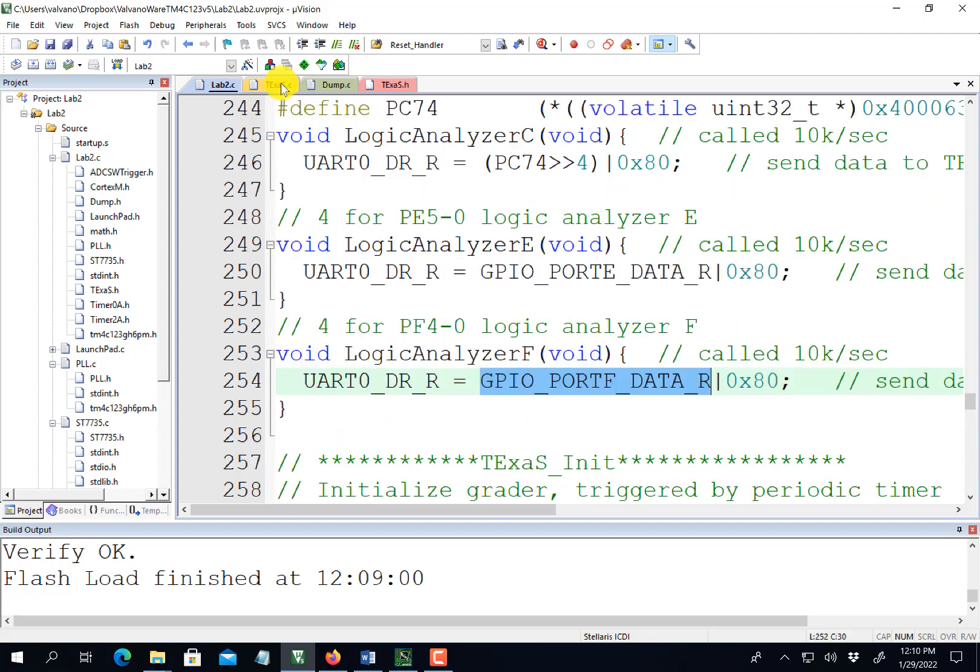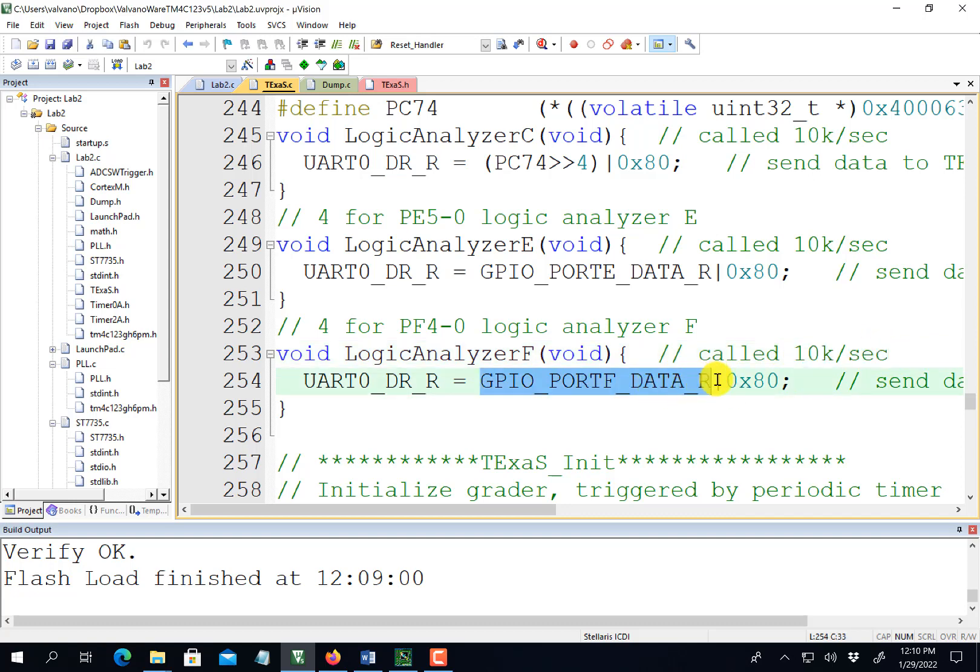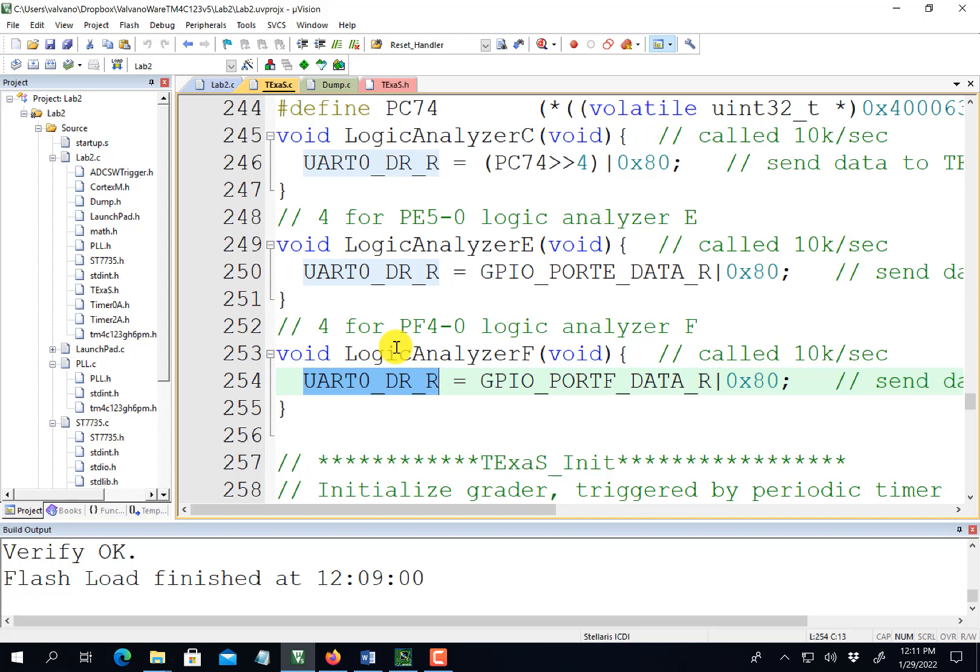How it works is inside the Texas routines at 10,000 times per second, it'll read port F, append bit 7 high to signify it's a logic analyzer, and then put it to the UART. Then I'll run TExaS display on my PC to plot that digital data as a function of time.